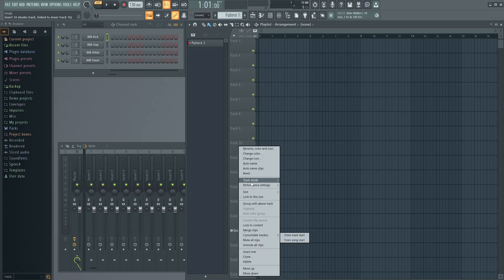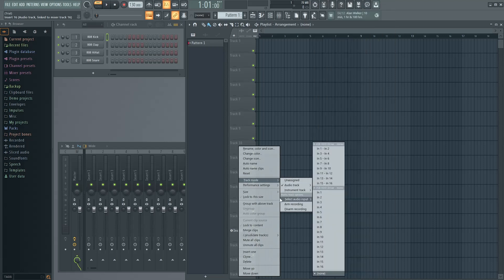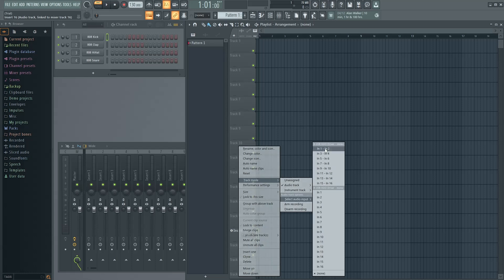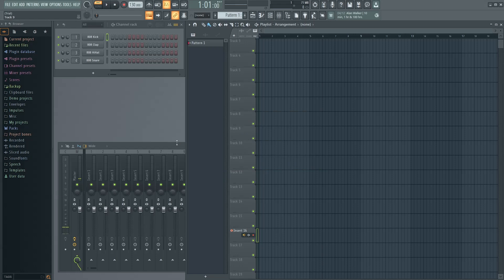Nothing's happened yet. Now — this is where I figured this out last night — you're going to right-click again on Track Mode > Audio Track. If you look, we now have options for Audio Track. I'm going to select my audio input. If you're doing a stereo track they're right here, but I'm doing mono, and I know I've got a mic plugged into 16. Boom — 'You've selected an external input. Do you want to switch to external input only to avoid recording internal audio on this track?' Yes — that sounds like a swell idea. I can already see that it's working.